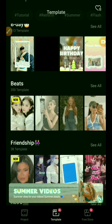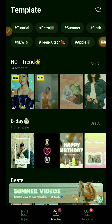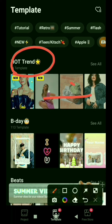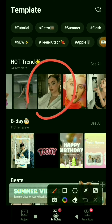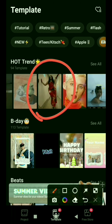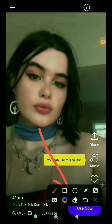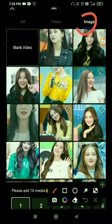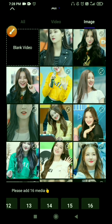Now we are going to our second template. You will see the 'Hot Trend' option on this side. Scroll down and you will see the 'Use Now' option. Click it. You will see the Images option. You will see a total of 16 photos required. You will select a total of 16 photos.